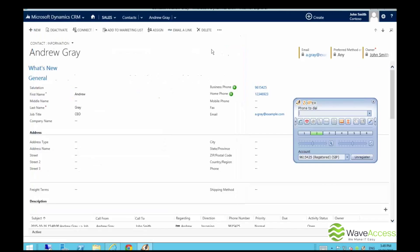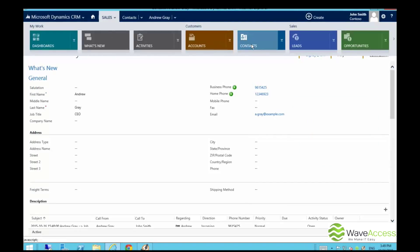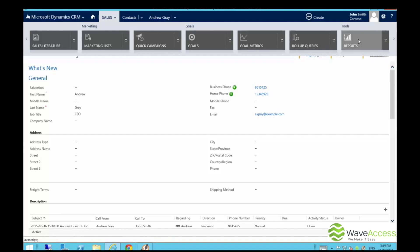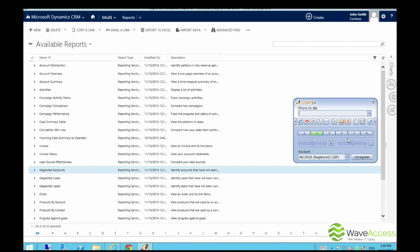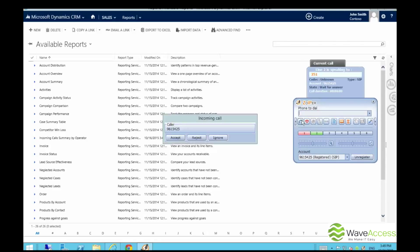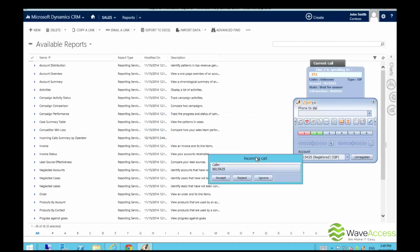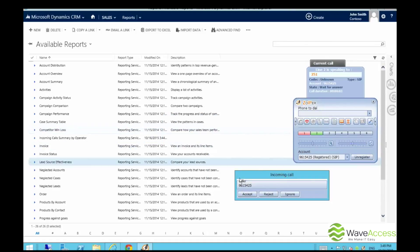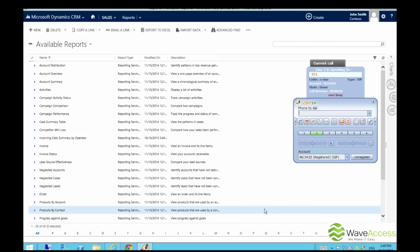Also, our solution allows you to see reports with the calls grouped by each operator. You need to go to the reports tab, and here you can see incoming calls grouped by operator. Right now we see that one of the operators, Michael, missed the call, and this information can be seen in our report afterwards.